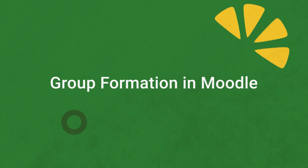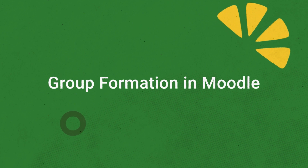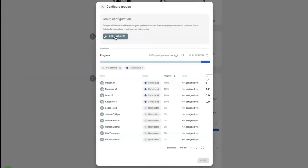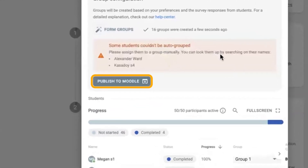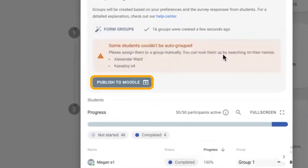Next up, group formation in Moodle. It's now possible to form and publish groups from group formation to the Moodle LMS, joining its siblings Canvas and Brightspace, who already had this integration.